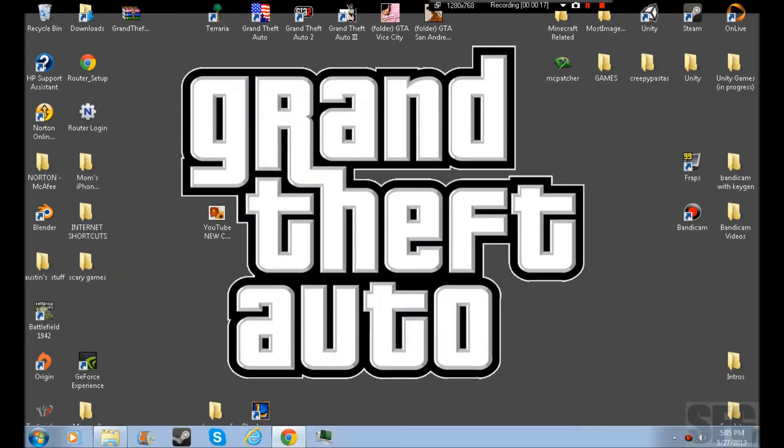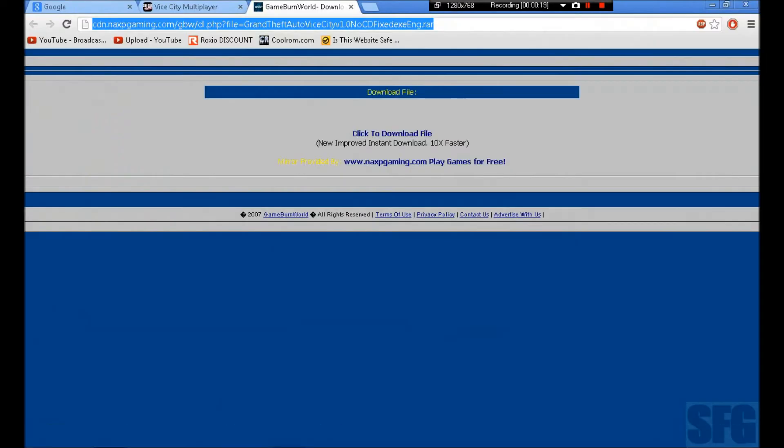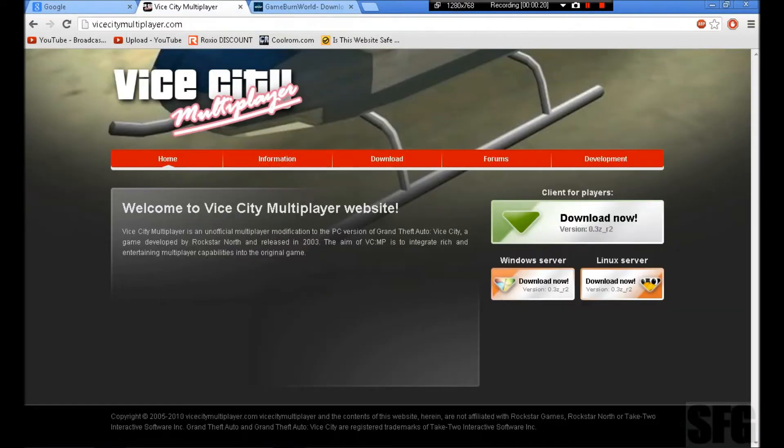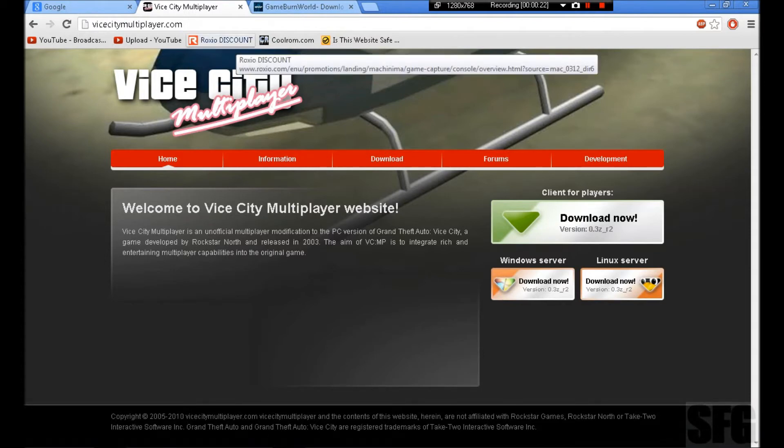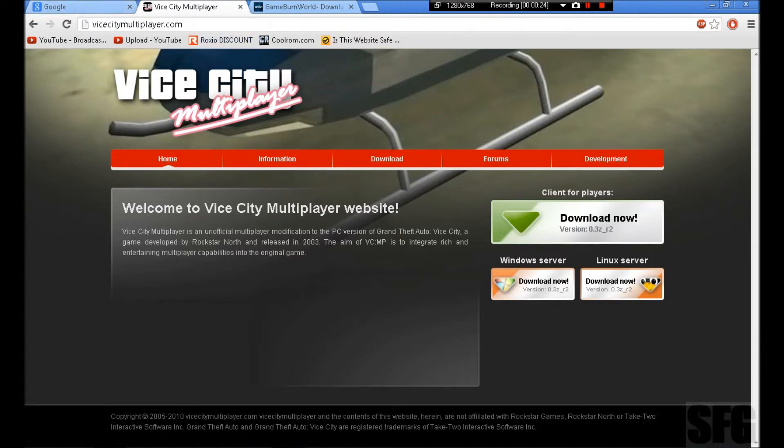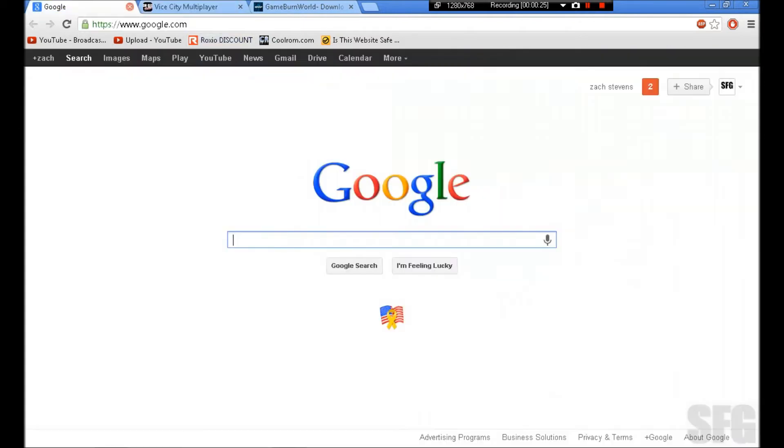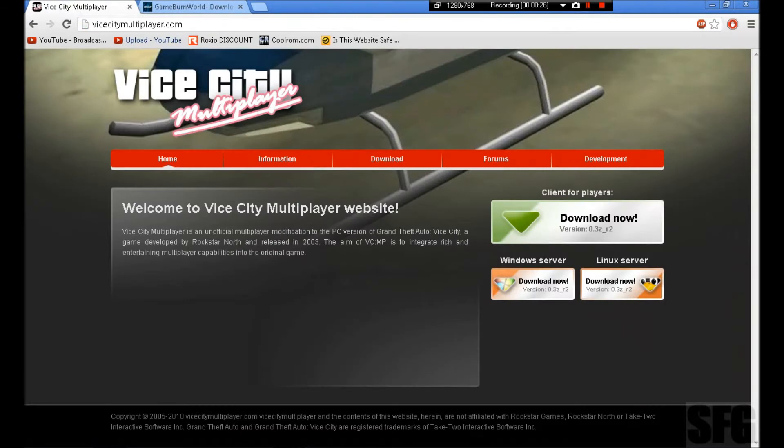First of all, you're going to have to pull up vicecitymultiplayer.com. These links are going to be in the description below. So you pull this up.